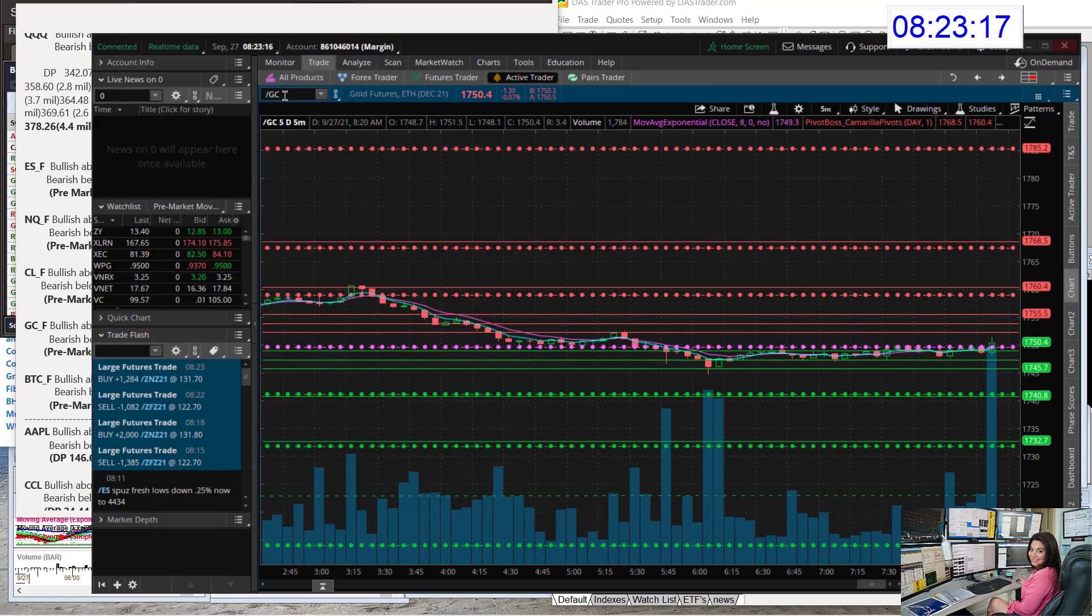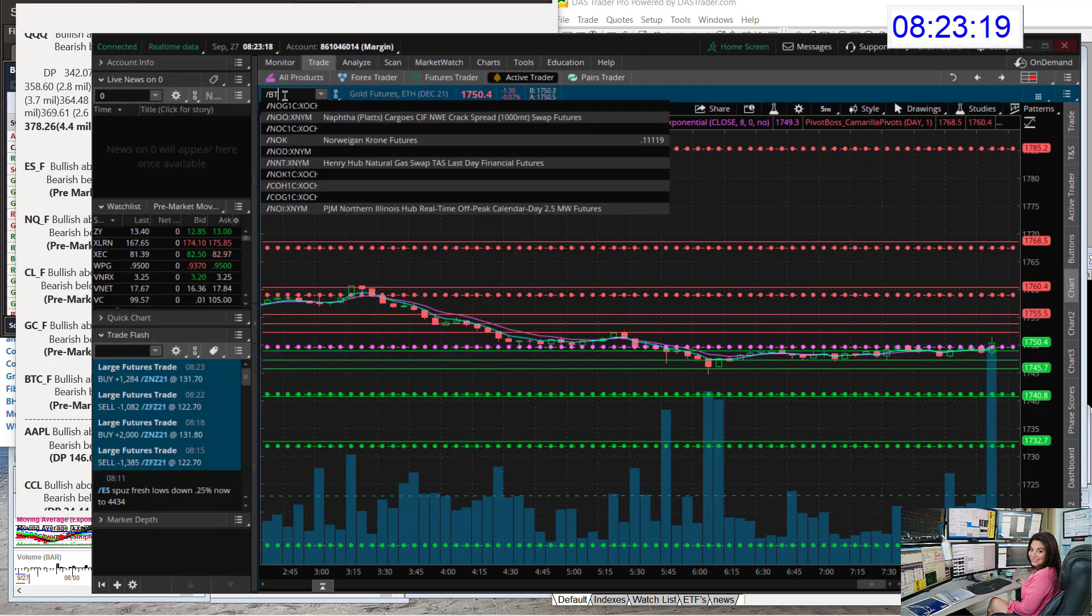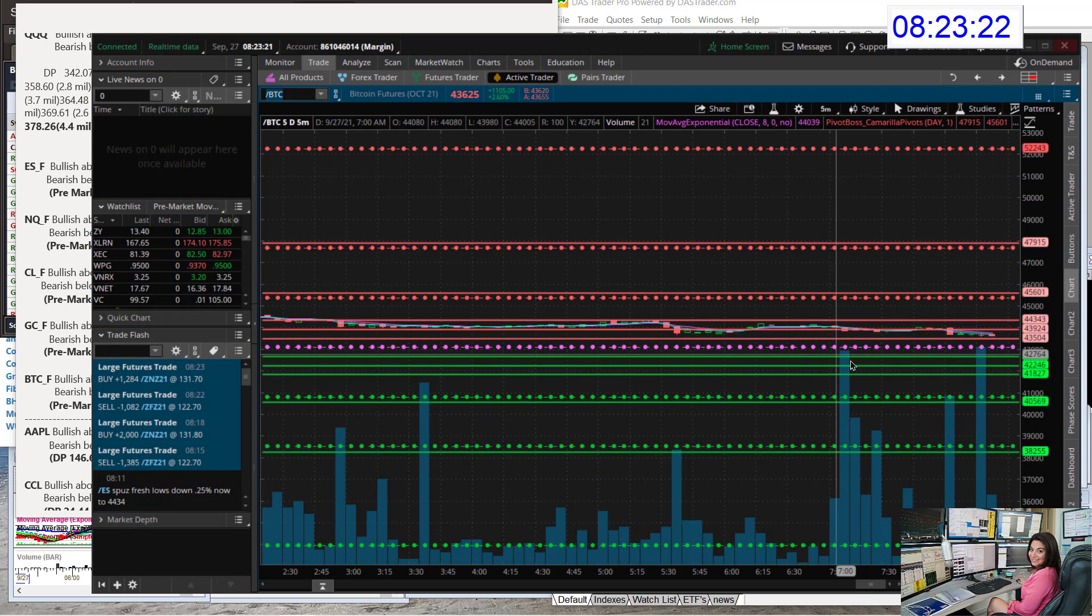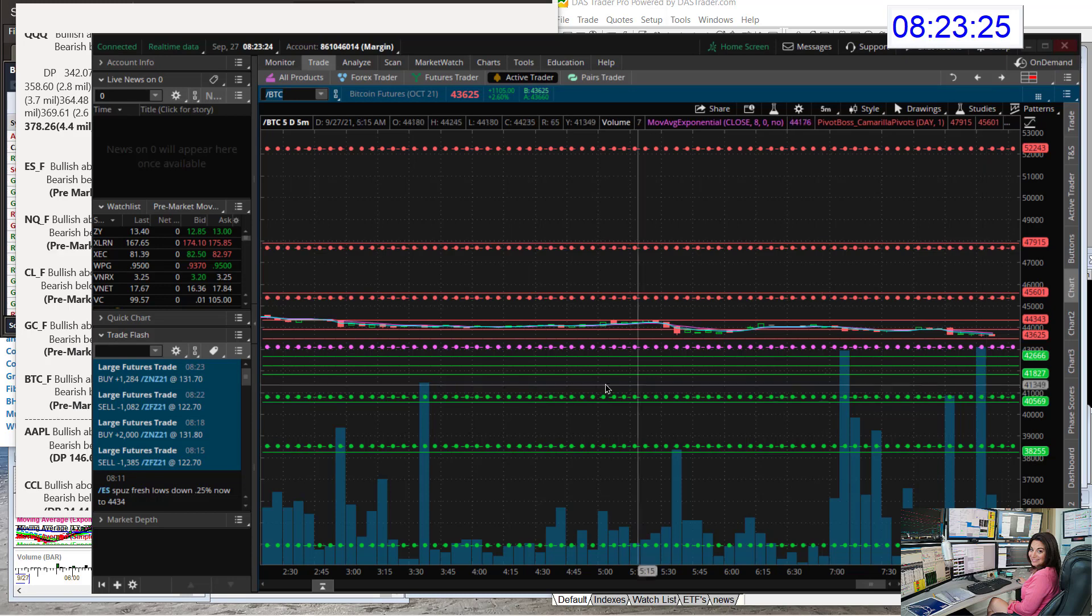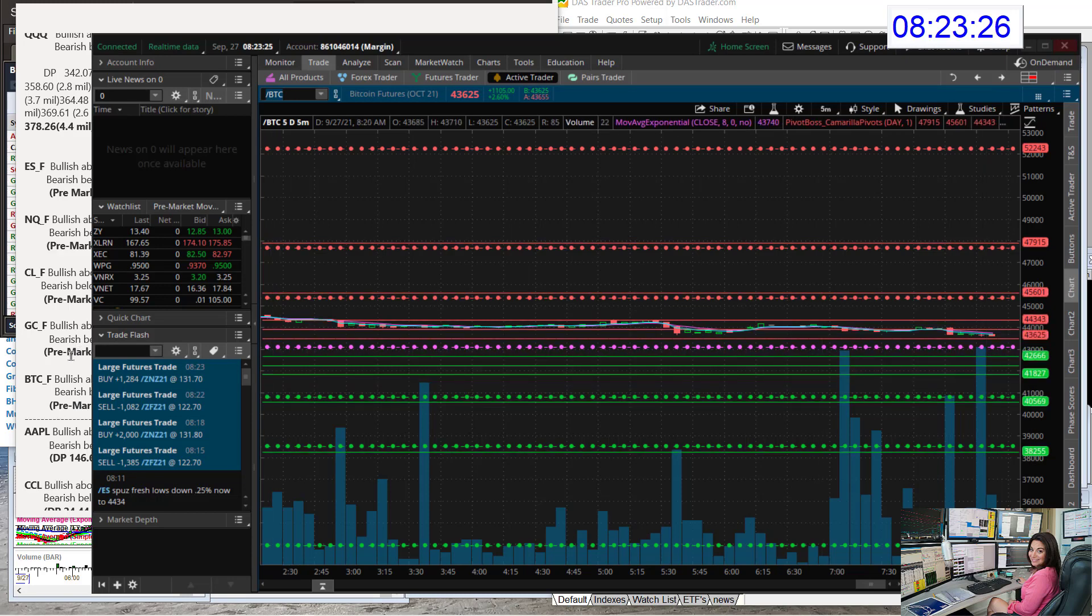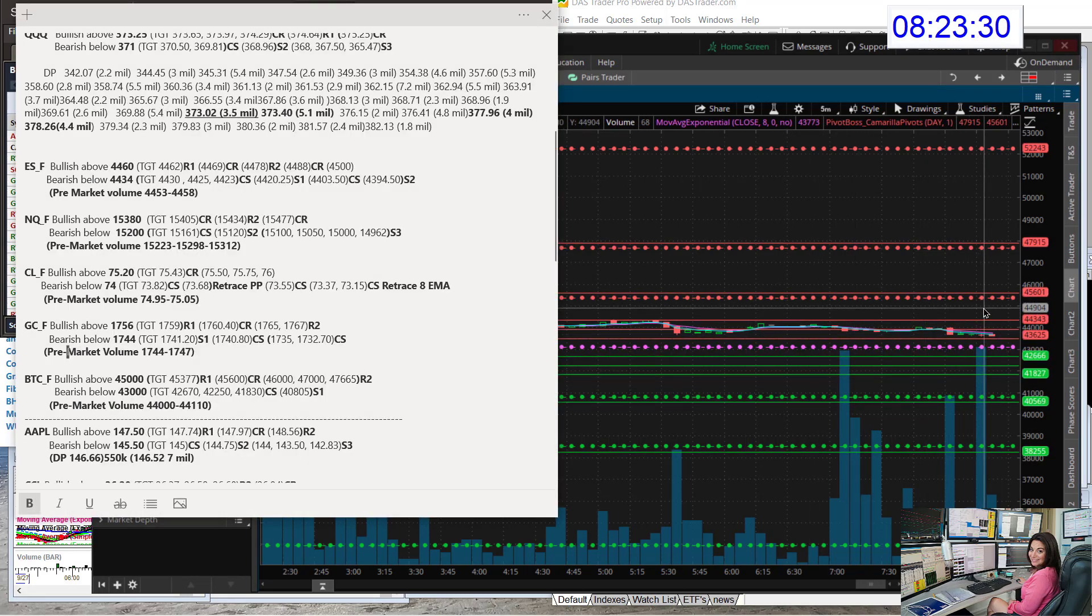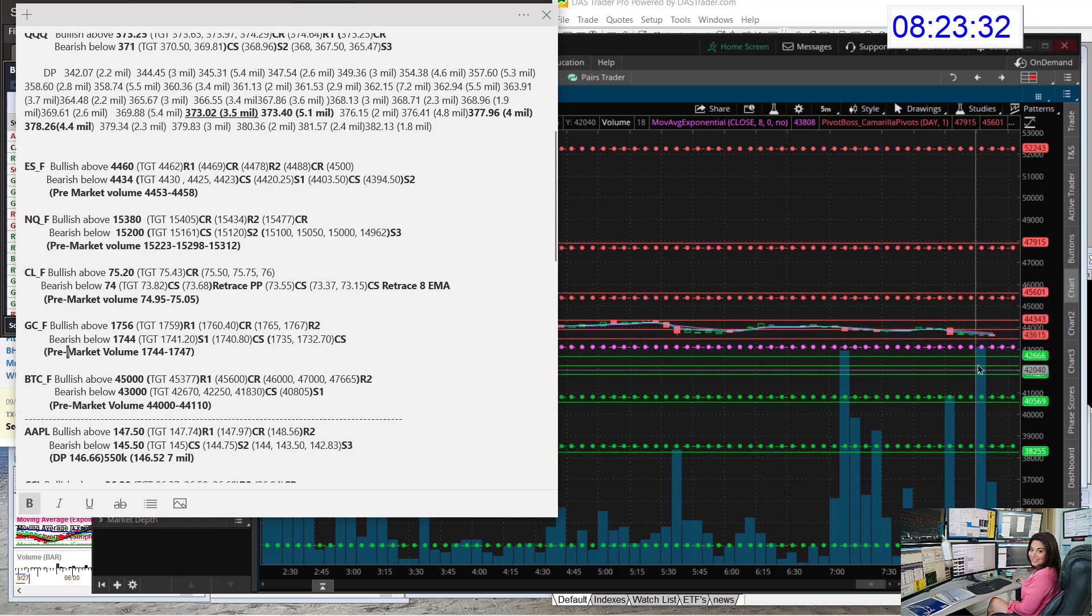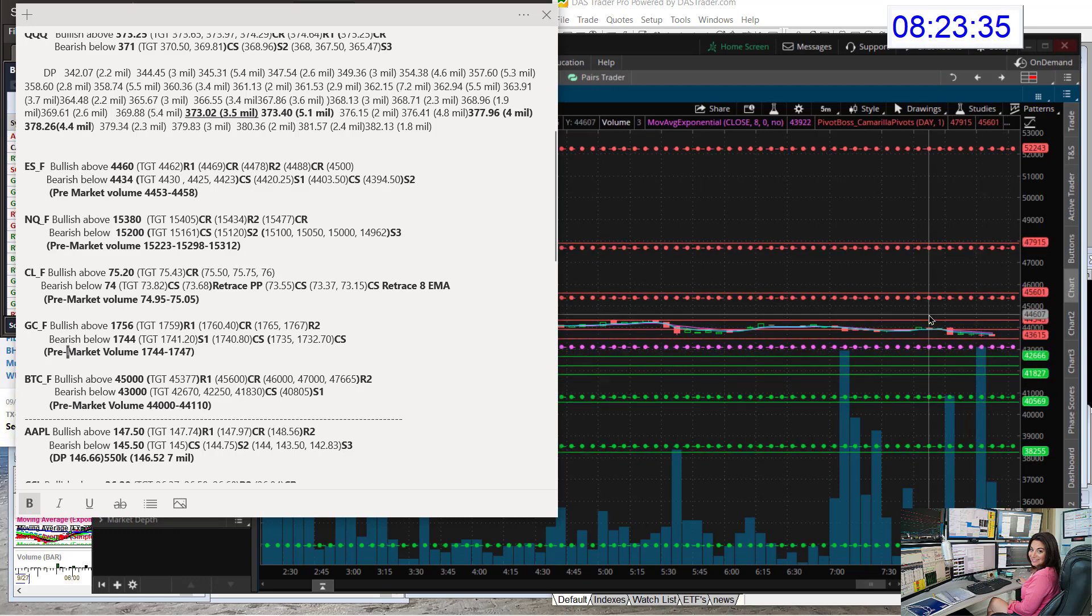Let's head on over to Bitcoin futures. Lots of volume also starting to come in on the Bitcoin futures. Today, bullish above $45,000. Really key price level. Bear below $43,000. Just below this pivot and below the pre-market volume. Let's head on over to individual stocks.